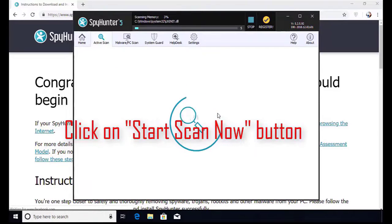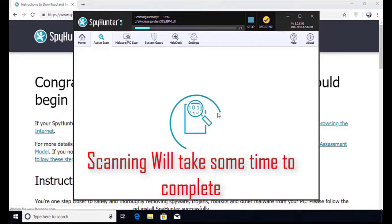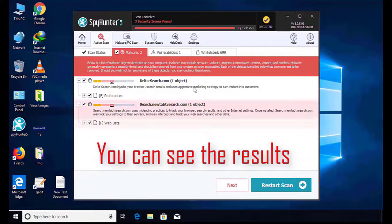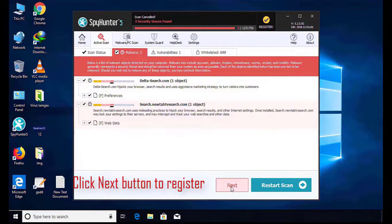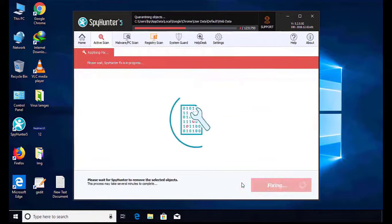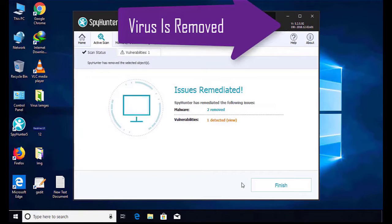Software will take some time to complete the scan. After that click on next button to register this software. After that it can easily remove the virus from your computer.